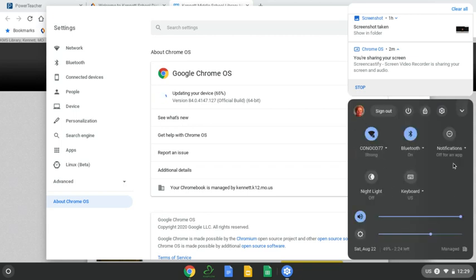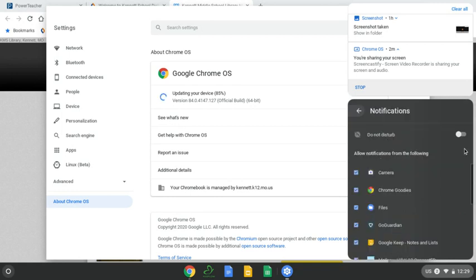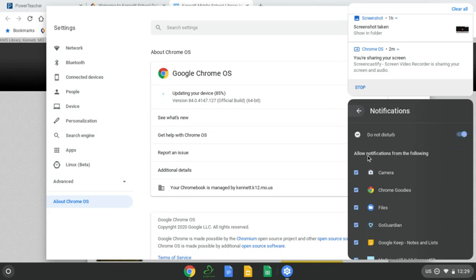Now, also let's look at notifications. Okay, you should not be getting notifications during classroom time. So you are going to want to set your notifications on do not disturb.